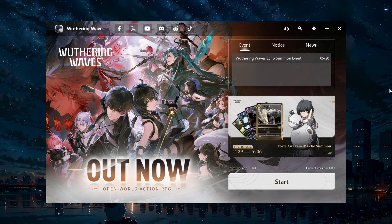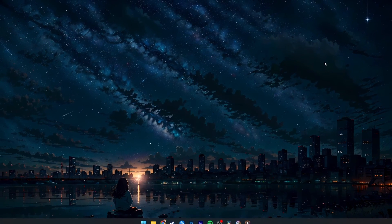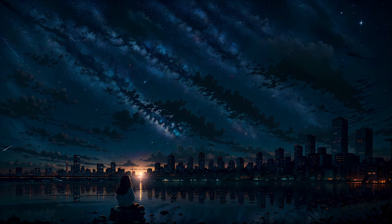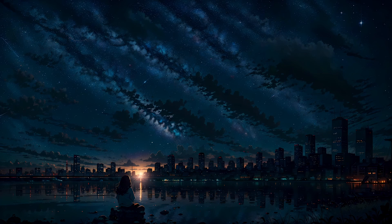First, make sure to close the Wuthering Waves game launcher completely. This will ensure that any changes you make to your network settings will be applied properly when you relaunch the game.